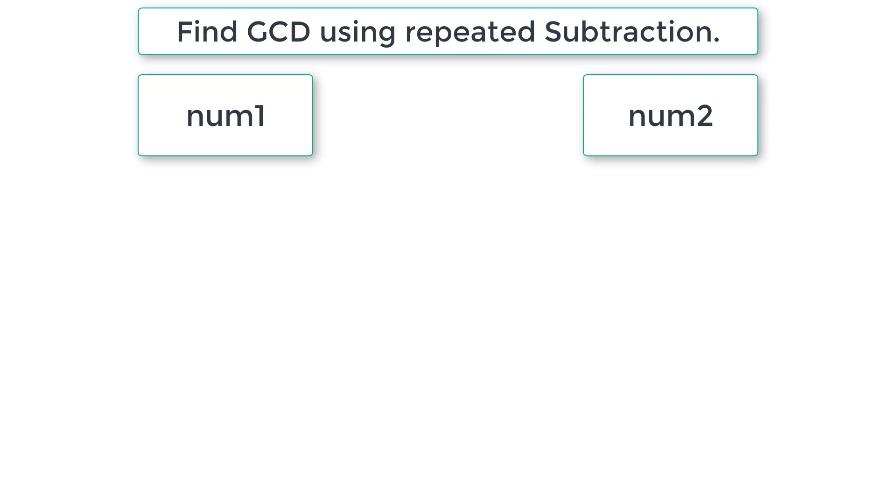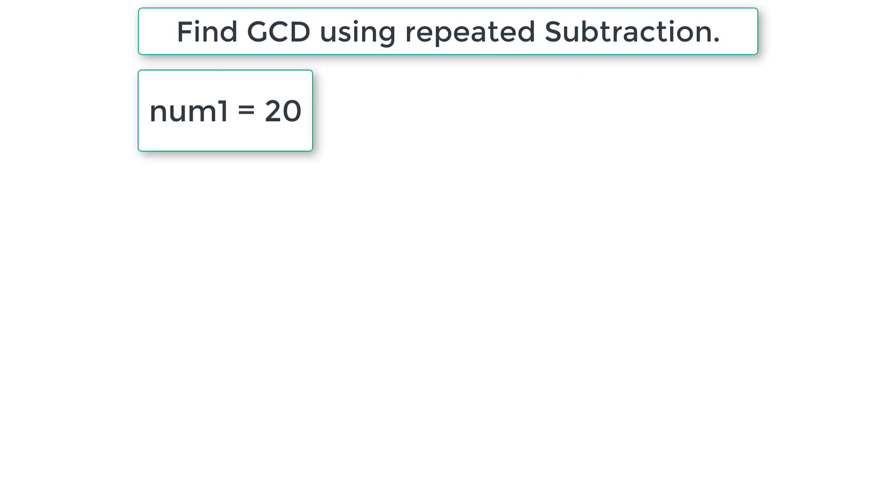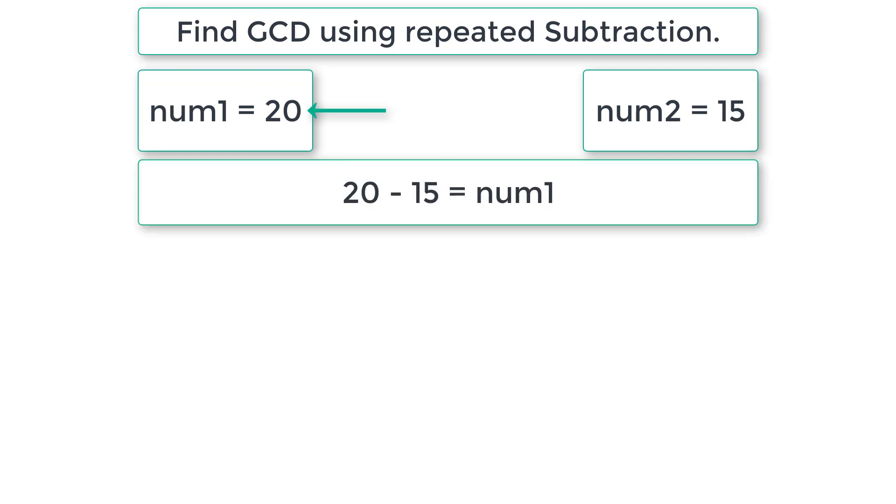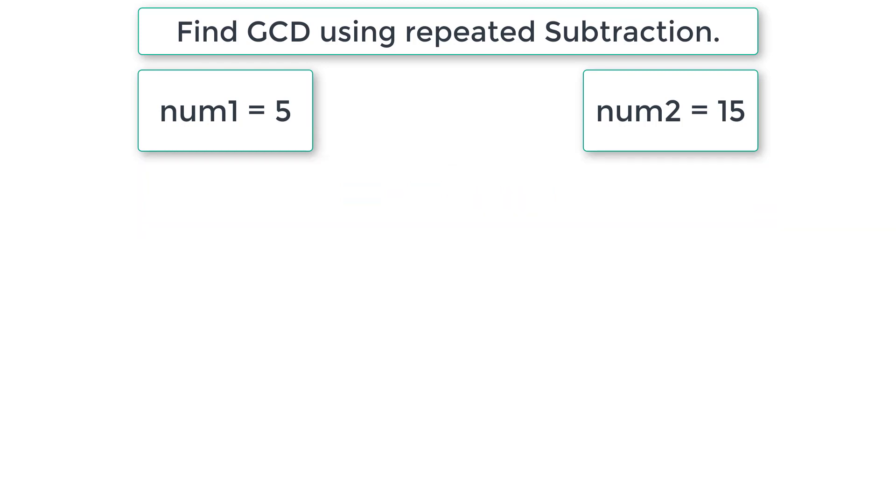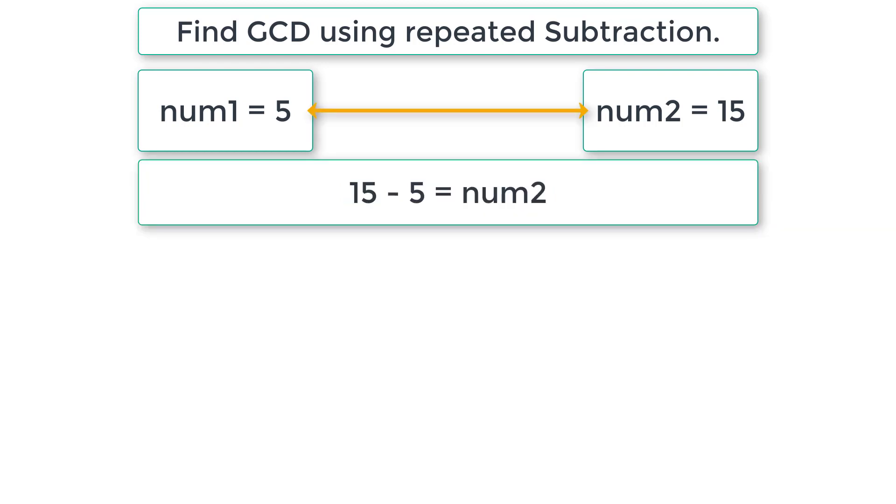I'll show you an example. If the user enters num1 as 20 and num2 as 15, num1 is greater here. So num1 minus num2 will be stored inside num1, which will be 5. Again compare these two numbers. Here num2 is greater than num1. So num2 minus num1 is equal to num2. In this case, 10 will be stored in num2.